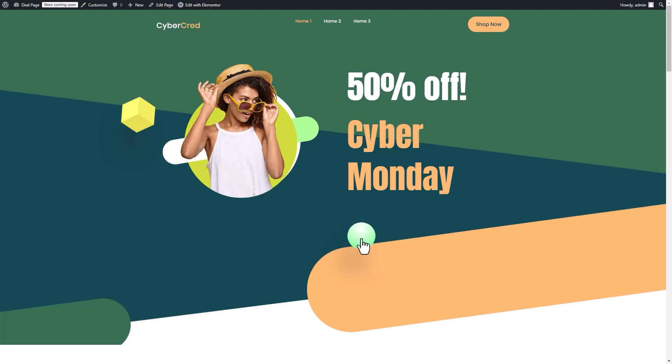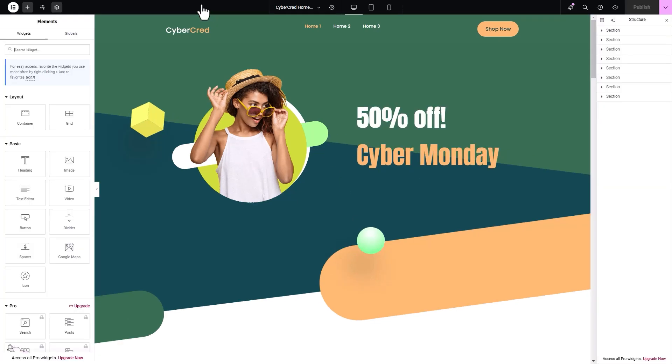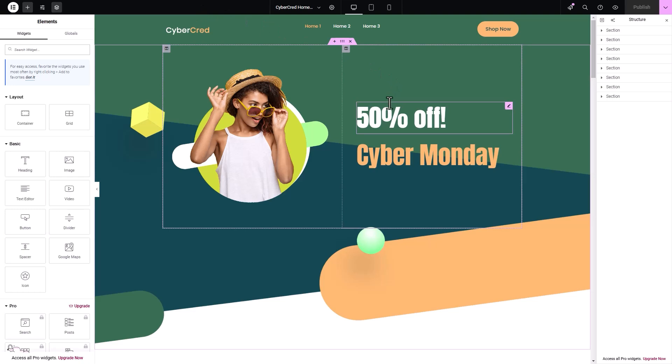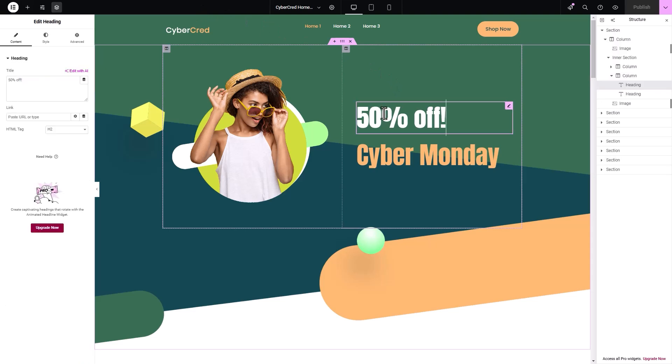Now it's time to customize. Click Edit with Elementor to open the editing dashboard. Here's where you can tailor the landing page to suit your needs.